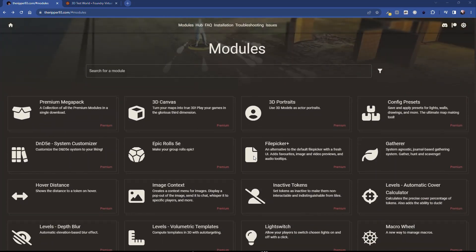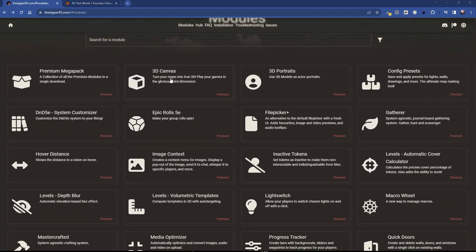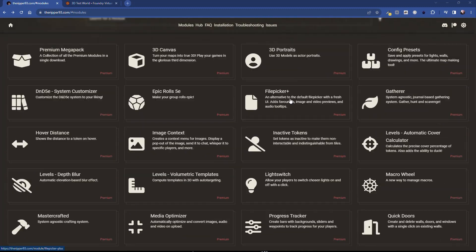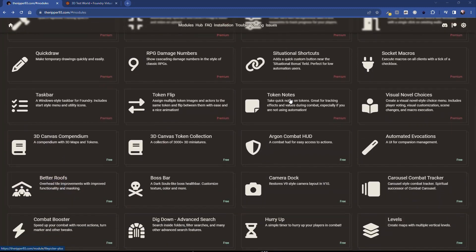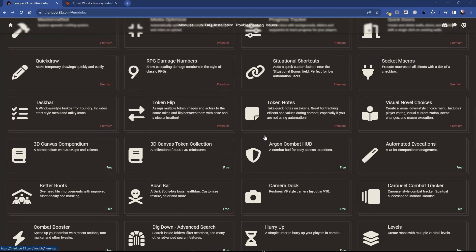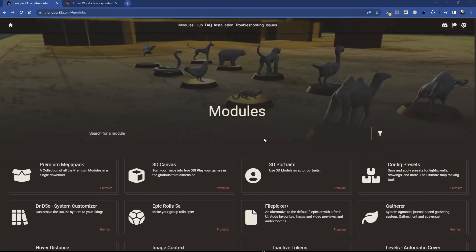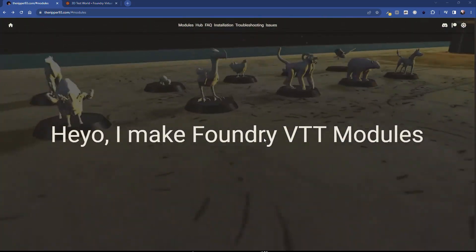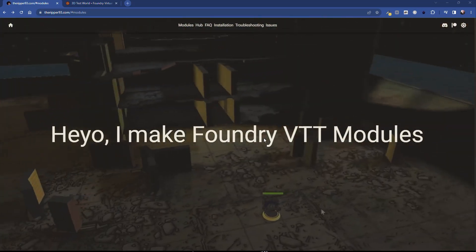You can see there's a bunch of premium modules here. Here's the 3D Canvas one, and 3D Portraits is also one that I use with it — we're going to be talking about that in future videos as well. We'll also be talking about a couple of his free ones, like the 3D Canvas Compendium and the 3D Canvas Token Collection.